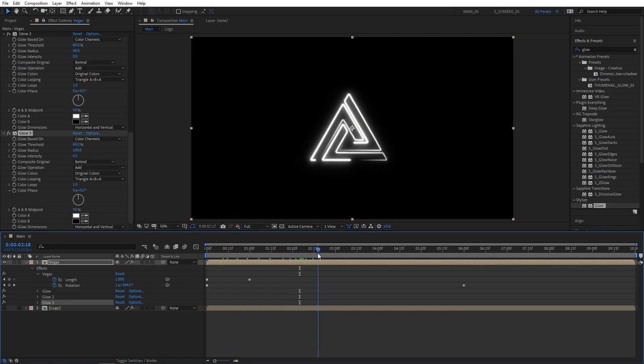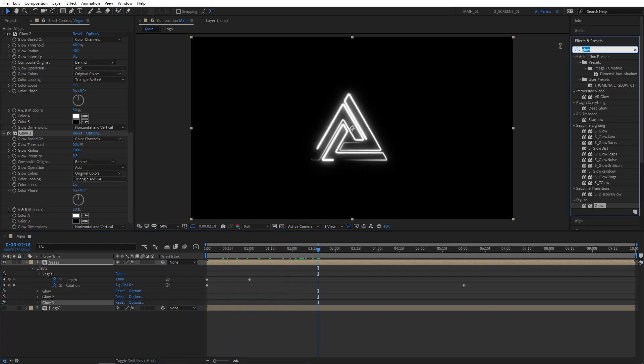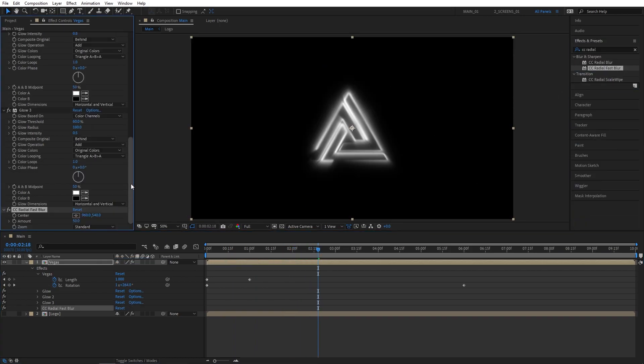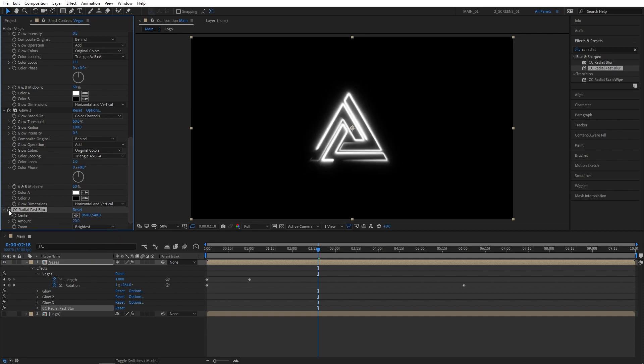Let's also add CC Radial Fast Blur to create light streaks. Set Zoom to Brightest, and Amount to 20. As you can see, that creates a cool light streaks effect from our Vegas lines.